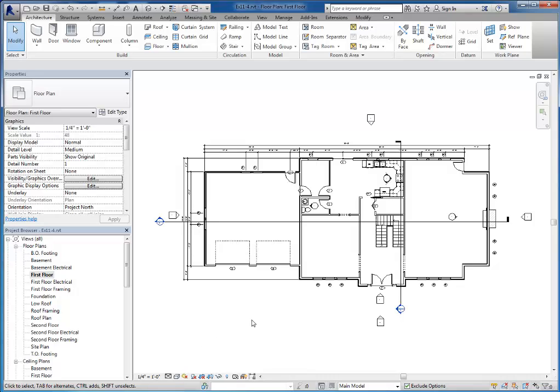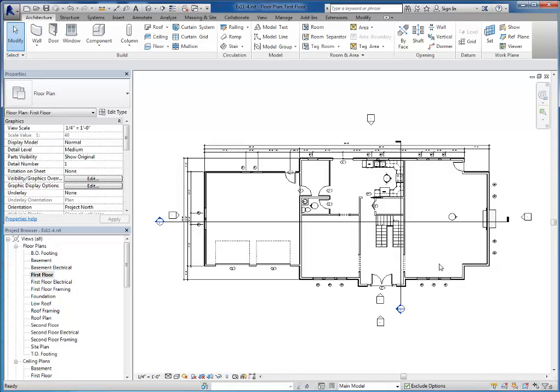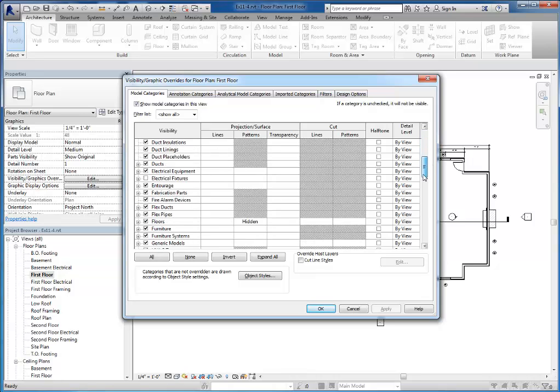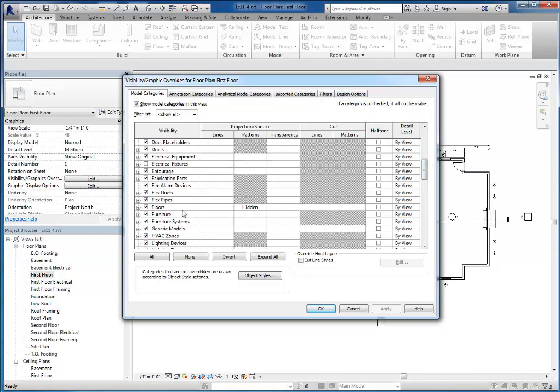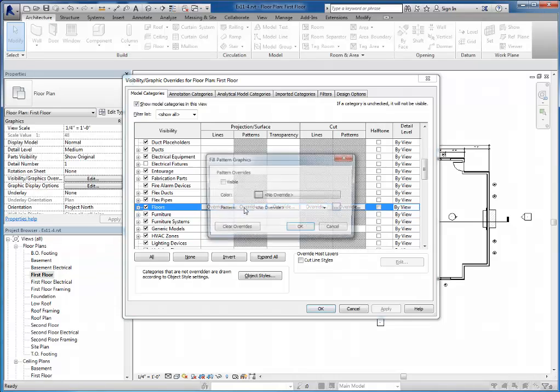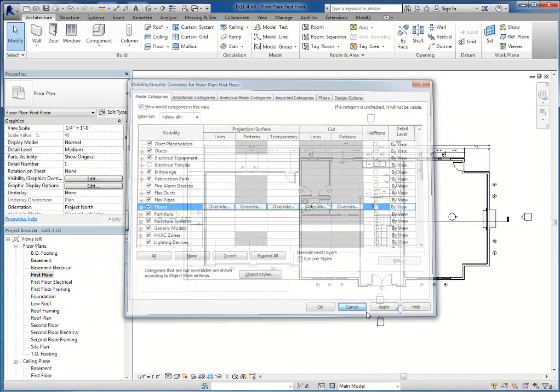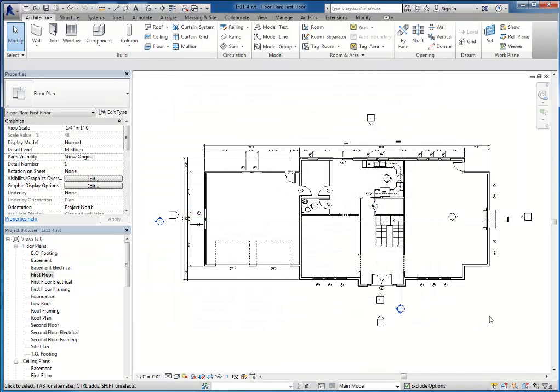Another thing that you will need to do on your floor plans for your final drawings is, first of all, if you have any floor textures in here like the wood floor, you've got to remember to use the VV or VG shortcut to bring up visibility graphics and turn off the floor's pattern as has already been done here. So make sure you remember that.